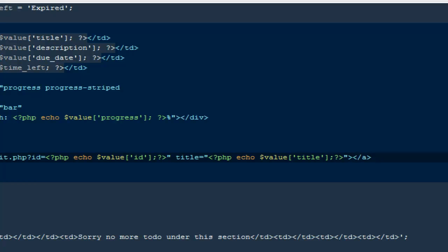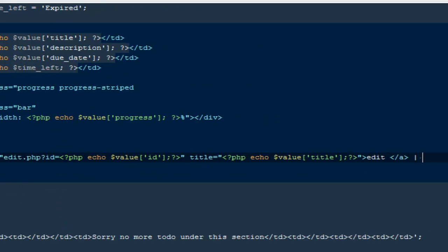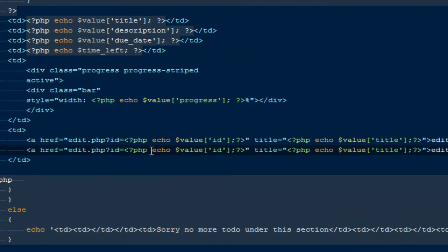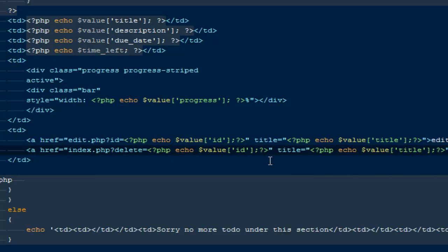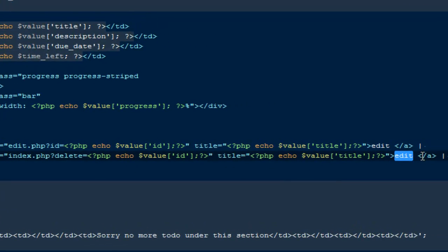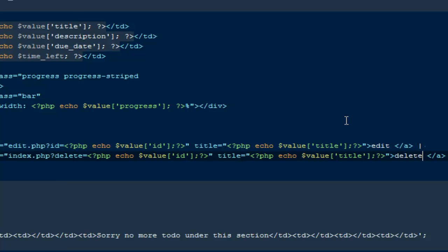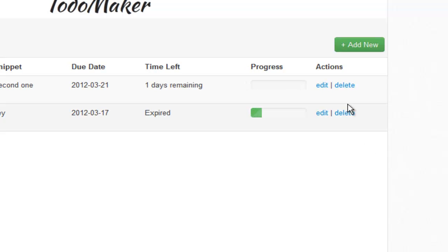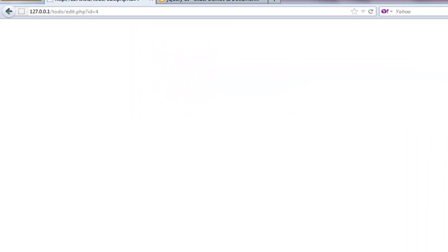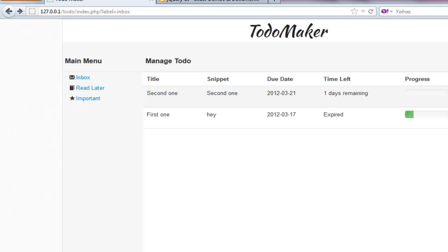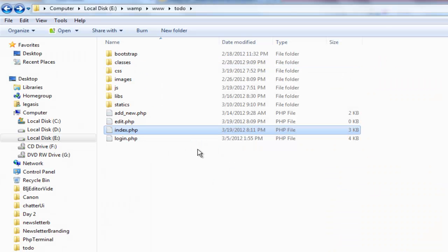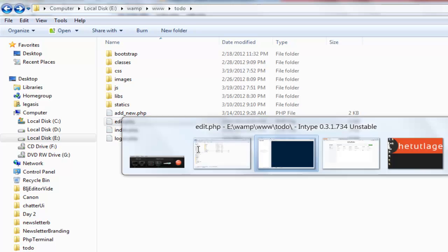For the link title I'll echo dollar value title. Next we need a delete link as well — the action will be index.php with a delete parameter equal to that particular ID. Come back, refresh the page — now we have these two links. The edit link takes us to edit.php and the delete link appends delete equals the to-do ID to index.php.